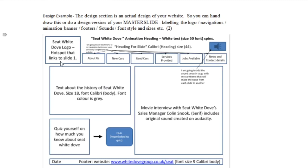You'd get marks for labelling the logo, the navigations, an animation banner, footers — whatever you've got on your main template needs to be included. You can also give examples of other main features on the page, such as the sound and what sound is going to be used in the transition.